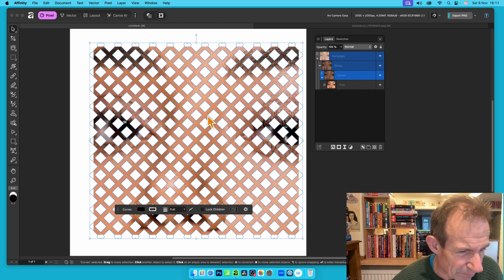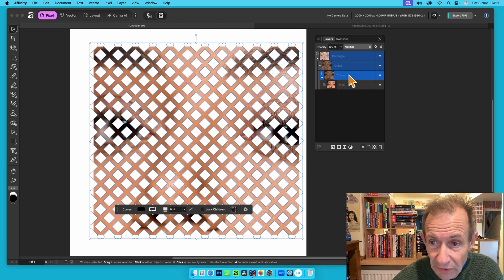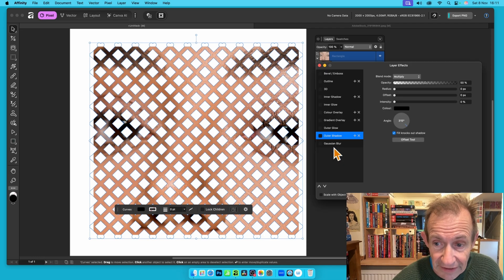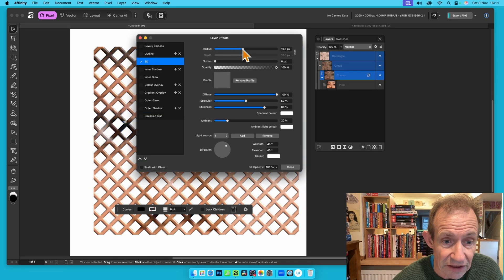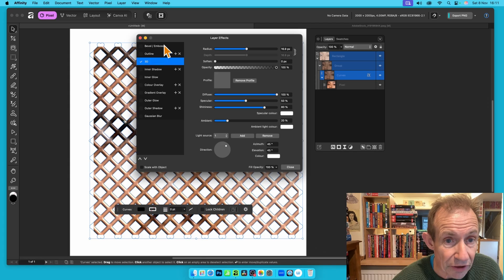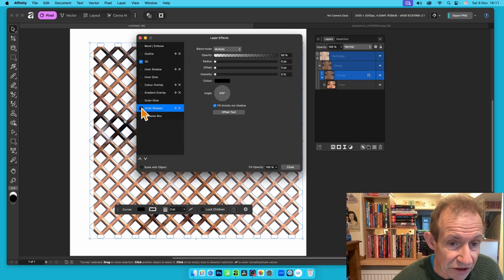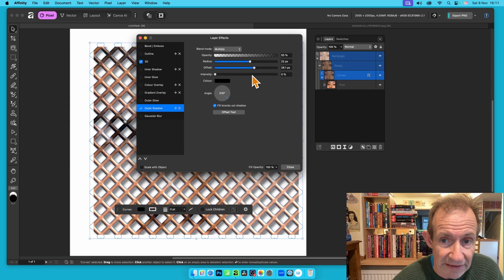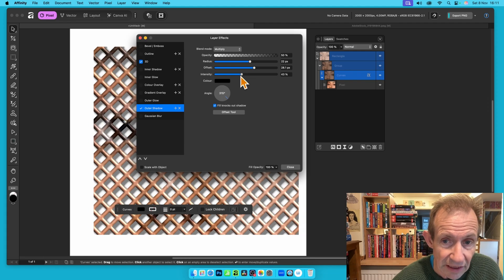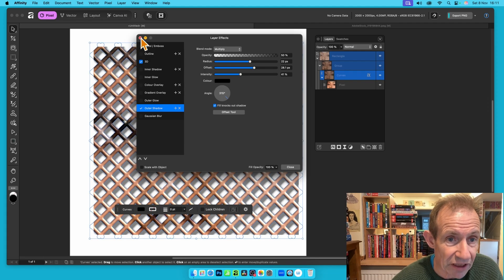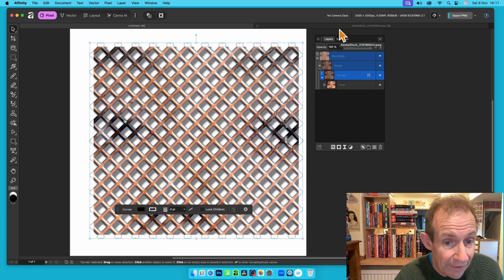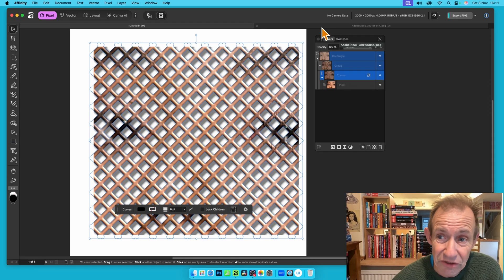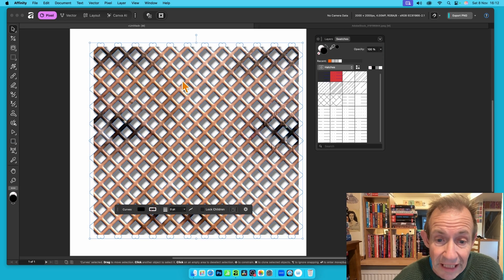With the curves selected and positioned, click Effects in the panel. You'll see the Layer Effects panel where you can apply 3D, bevel and emboss, outer shadow, and more. Once you're happy, close it and you'll have this lattice design filled with your image. You can do this with any of the hatches.